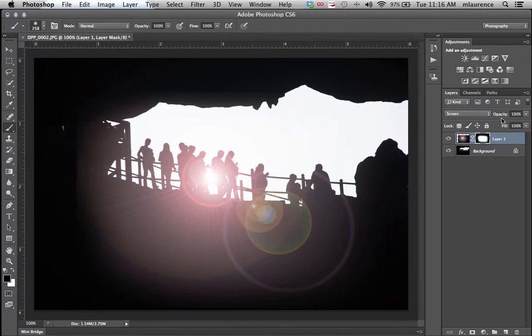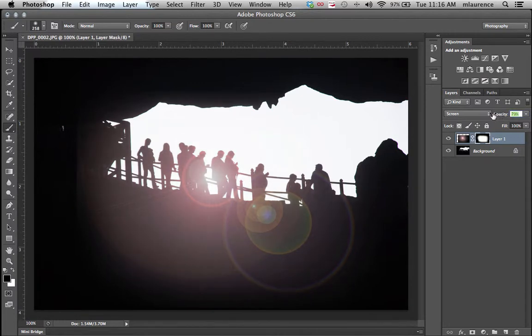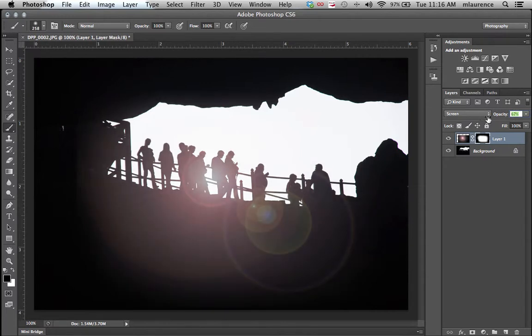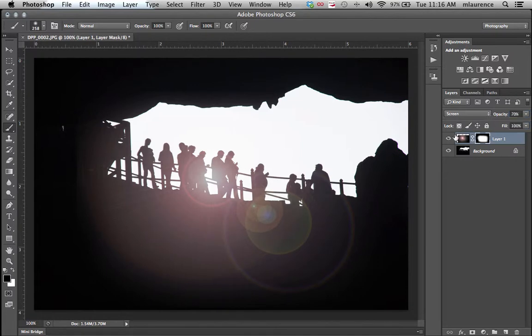Next step, if the lens flare is a little bit too intense, we can go to the opacity and reduce the intensity of that lens flare. We're going to bring that down maybe close to 70 percent. Somewhere around there looks good.